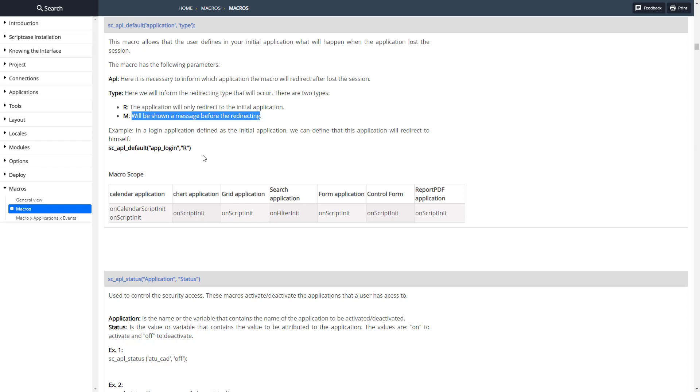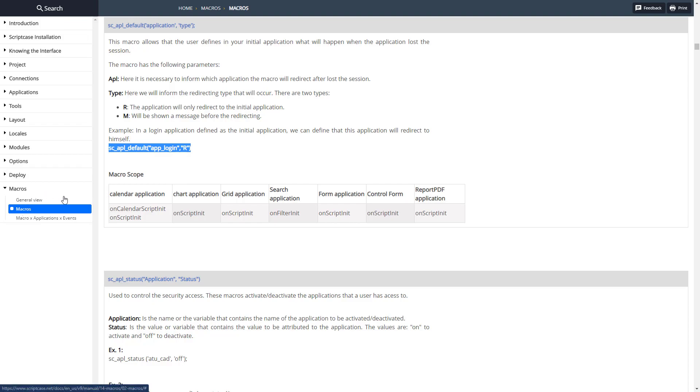We can do it in all these different locations. Let me copy this, we're going to take it over to Scriptcase in a second, but let's look at the documentation for our reset macro.